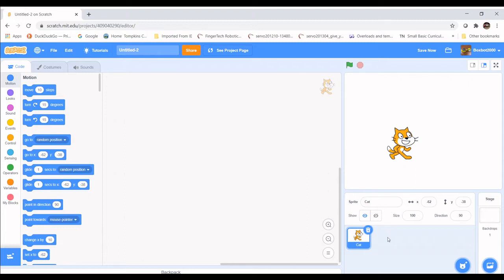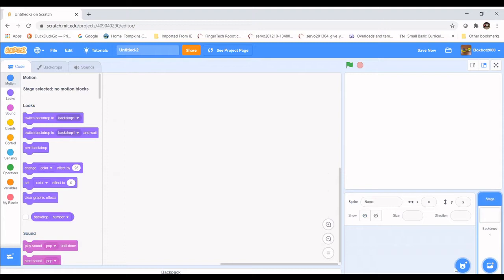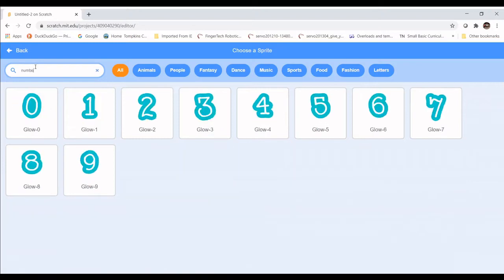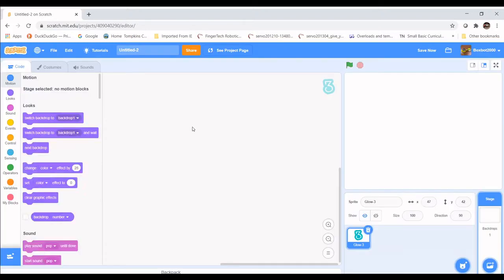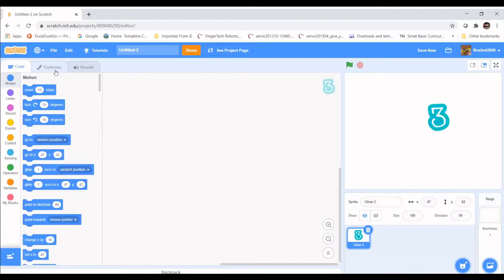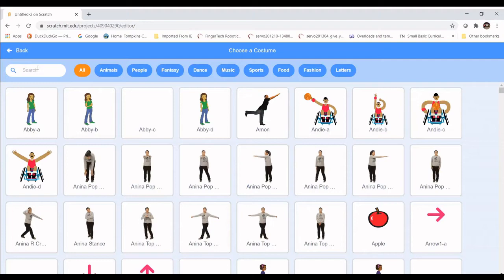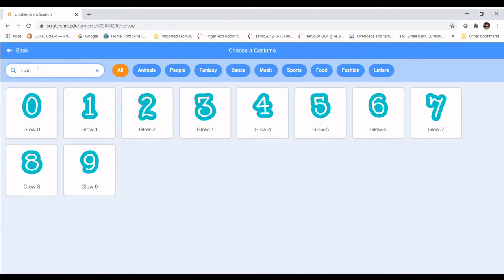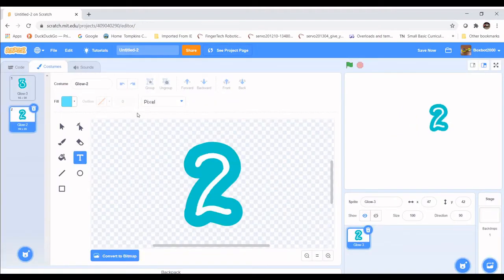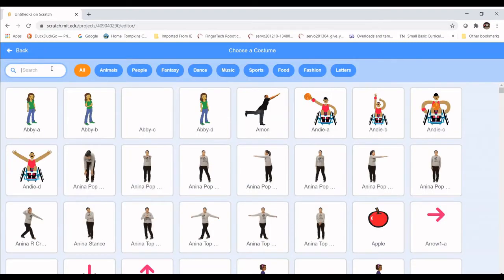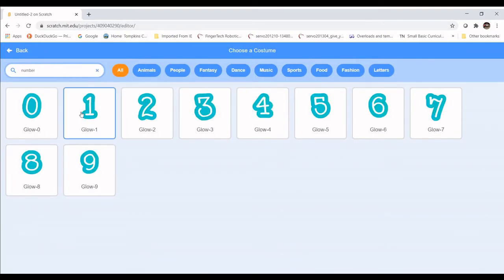To do that, I'm going to remove the cat sprite, then choose another sprite with the Choose a Sprite option. I'm going to type in 'numbers' and there is Glow Three. Now I'm going to go to the costume tab and add another costume using the Choose a Costume tool — type in 'number' again and choose two, and then do that again so we have number one.